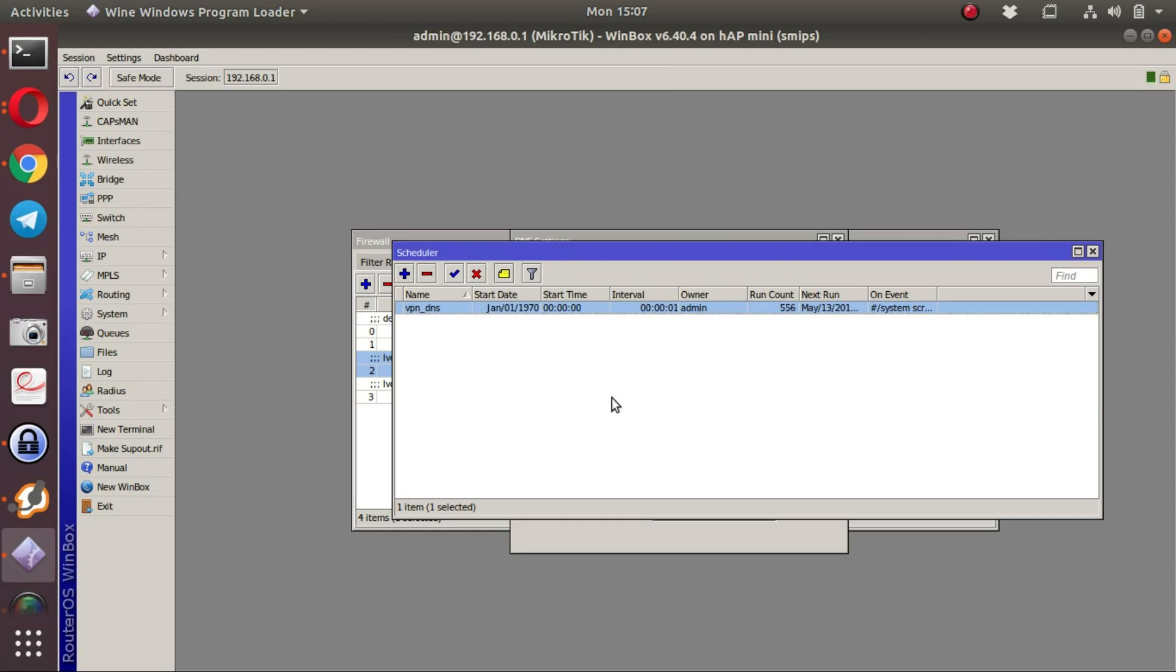In future, LucidView will bounce MikroTiks off the network that have vulnerable versions configured. Specifically, version 6.40.4, which is configured on this little HAP Lite or HAP Mini.